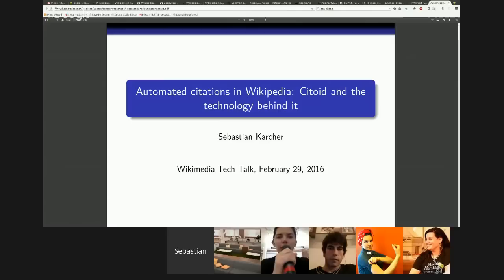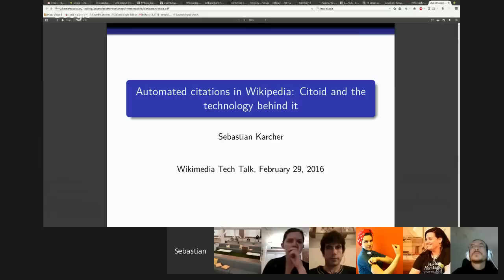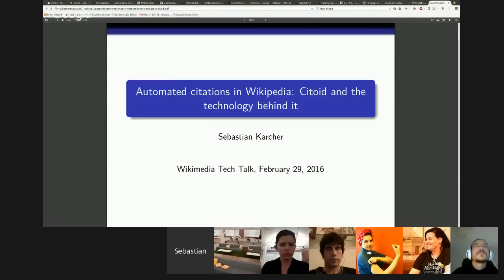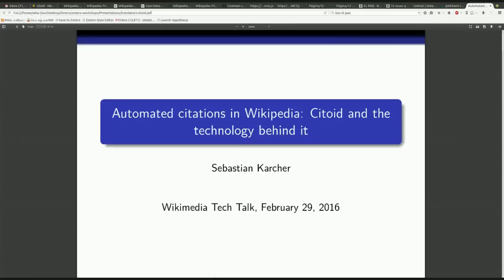Hello everyone, and welcome. Thank you very much for having me and for putting this together. My name is Sebastian Karcher. My main profession is as a data archivist at Syracuse University, but I also maintain the translators for the Zotero Reference Manager, which is how I get into this talk. To get you a sense of why what we're talking about today is cool and important and why it relates to Wikipedia, I'm just going to start with a quick demo.